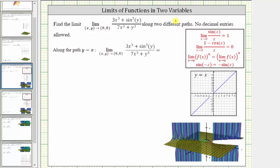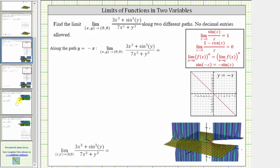We want to determine the limit along the path y equals x, which is graphed here in the xy plane — and this is a graph of the surface given by the function — and also along the path y equals negative x, which is graphed here in the xy plane, with this being the surface given by the function.